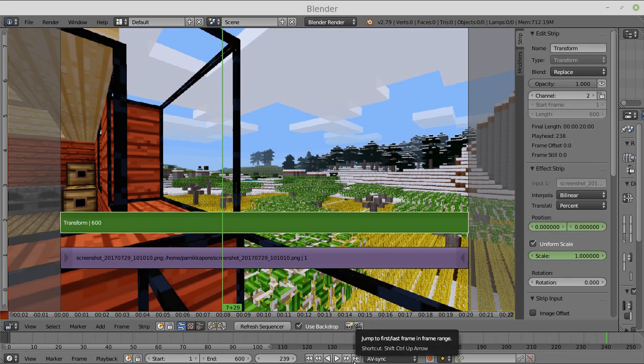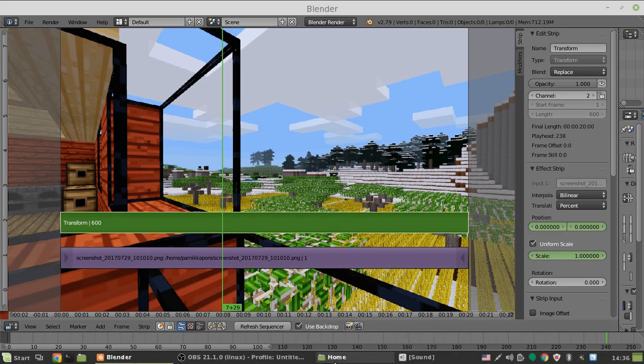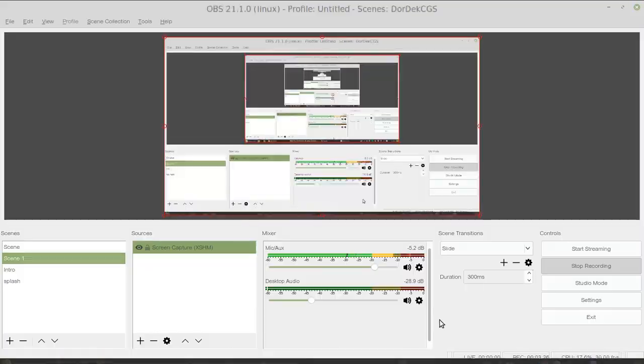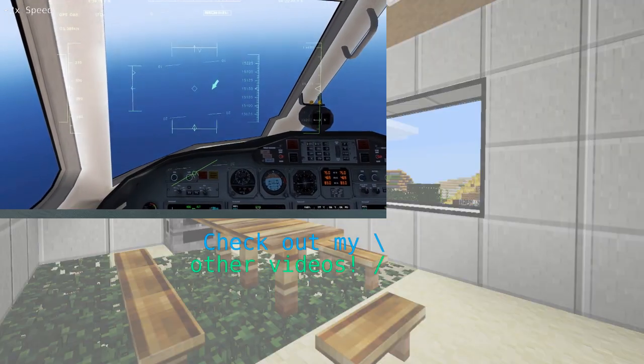Yeah, so that's basically how you do pan and zoom in the Blender Video Editor. Thanks for watching this episode of Dora Kitty, and make sure you see us next time. Have a nice flight. We'll see you next time.